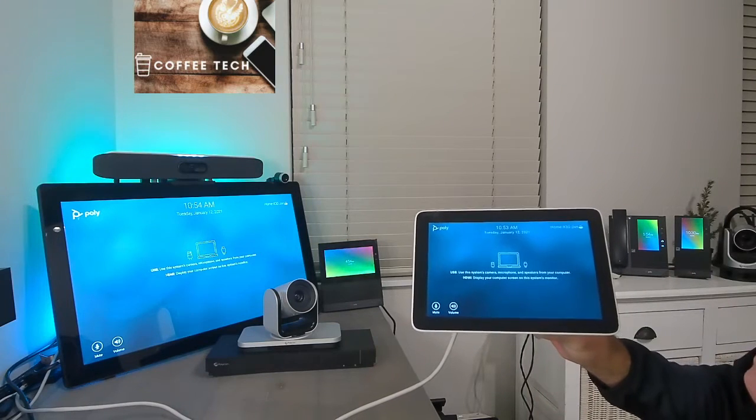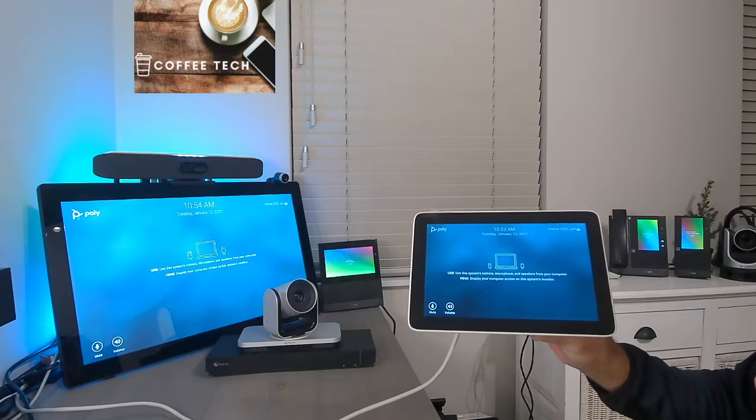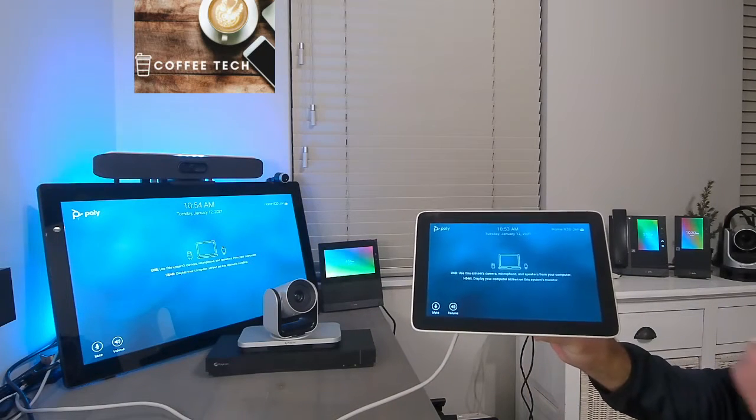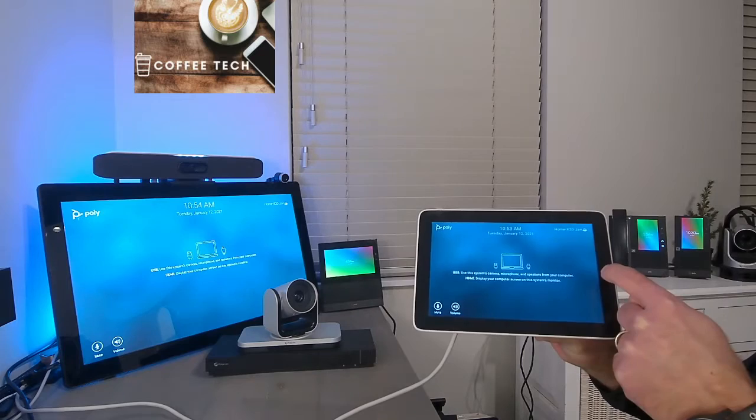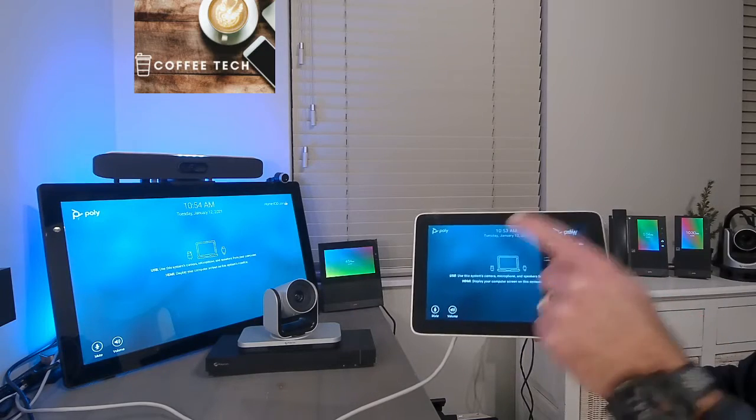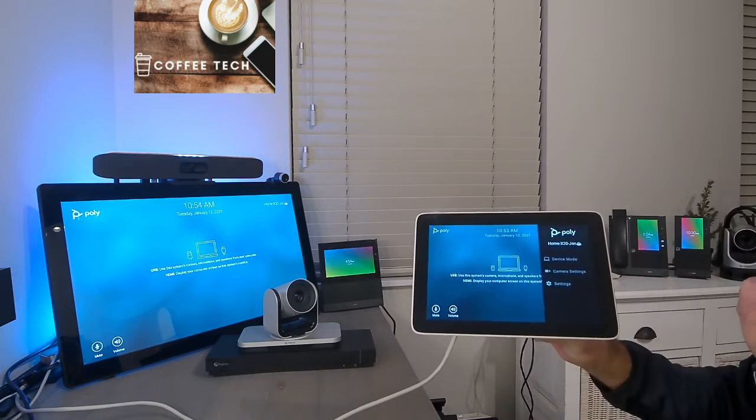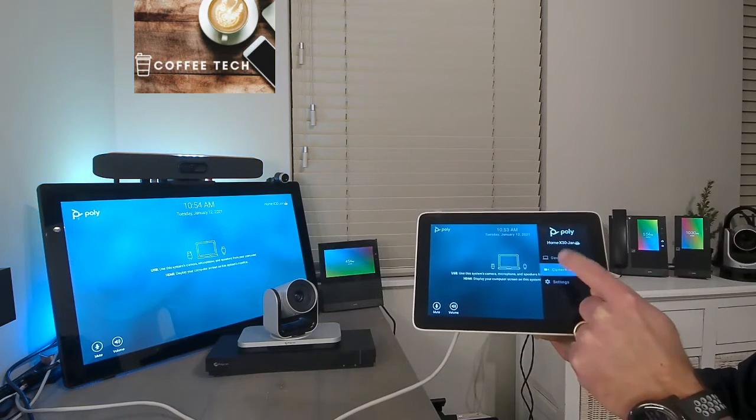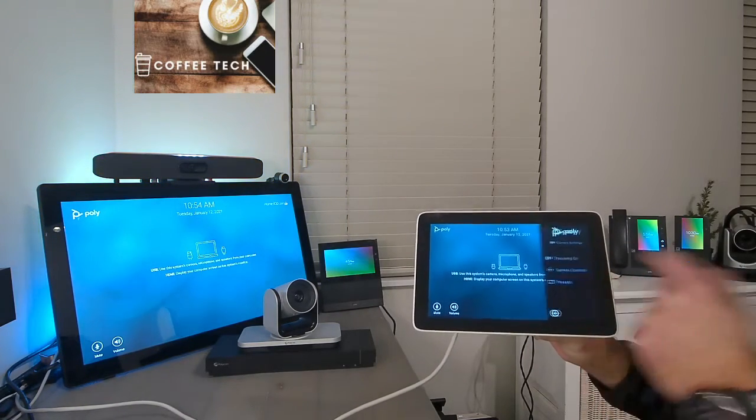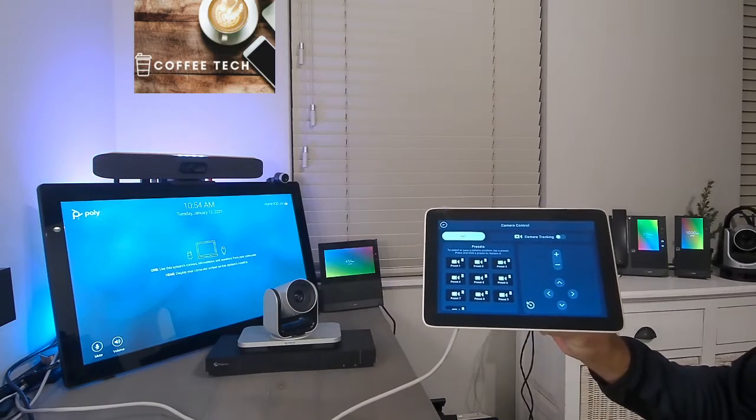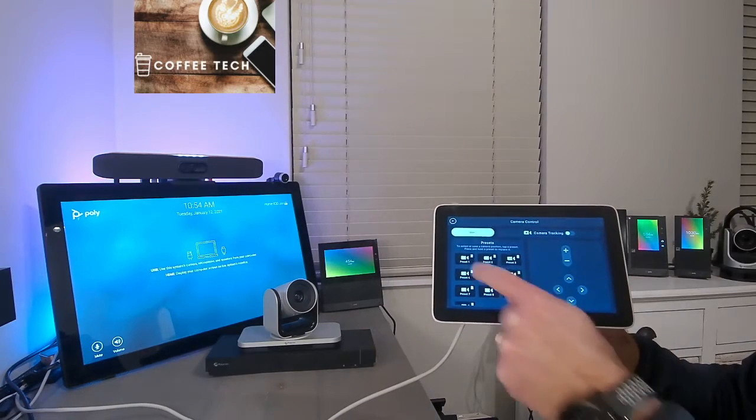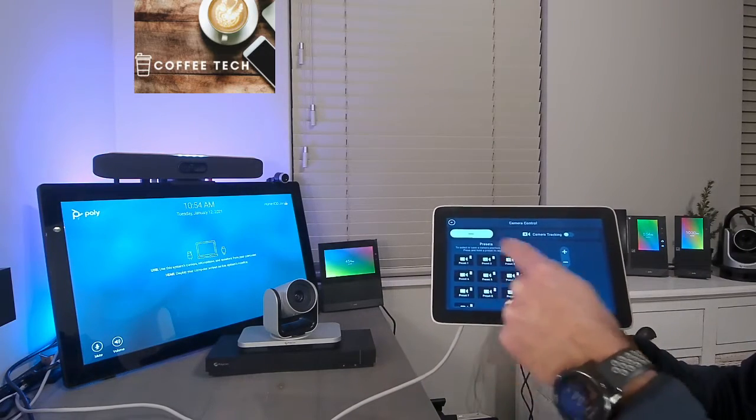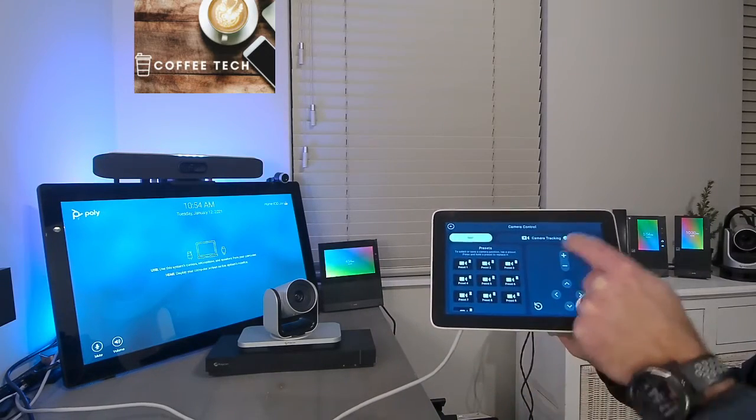But also, what a lot of people don't know is you can swipe on the right side, and you get this additional menu where you can control the camera.